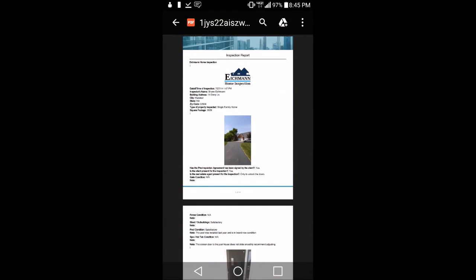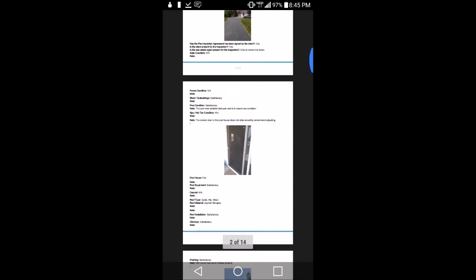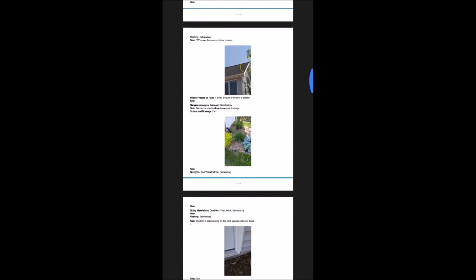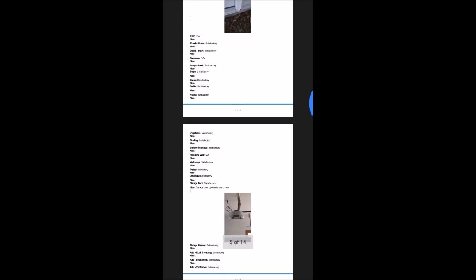Here is the report that was created while filming this demonstration video. As you can see, the report is highly detailed and includes all of the photos taken while using the mobile app.